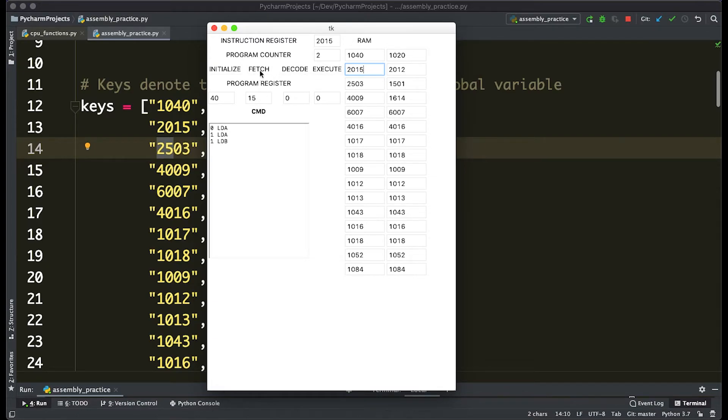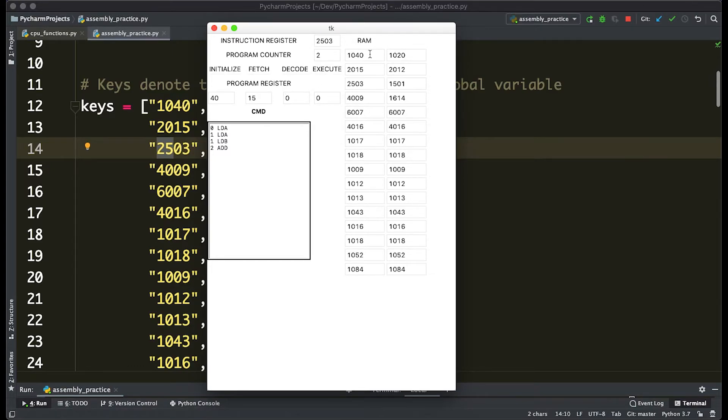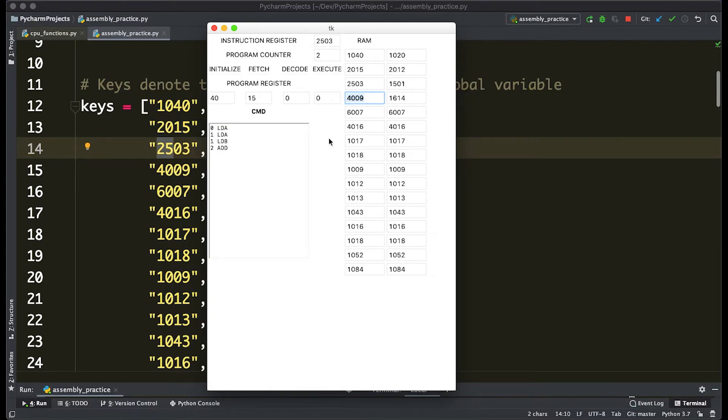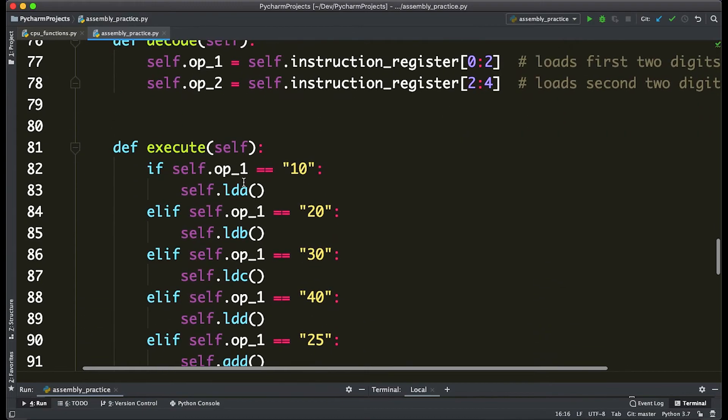So now this is a section that we just wrote. So 2503, we're going to decode it—that means add. When we actually execute it, it's going to at the third index of RAM, so 0, 1, 2, and 3, this 4009 is going to become the sum of 40 and 15, which is 55. So perfect, we have an add command in our little program.